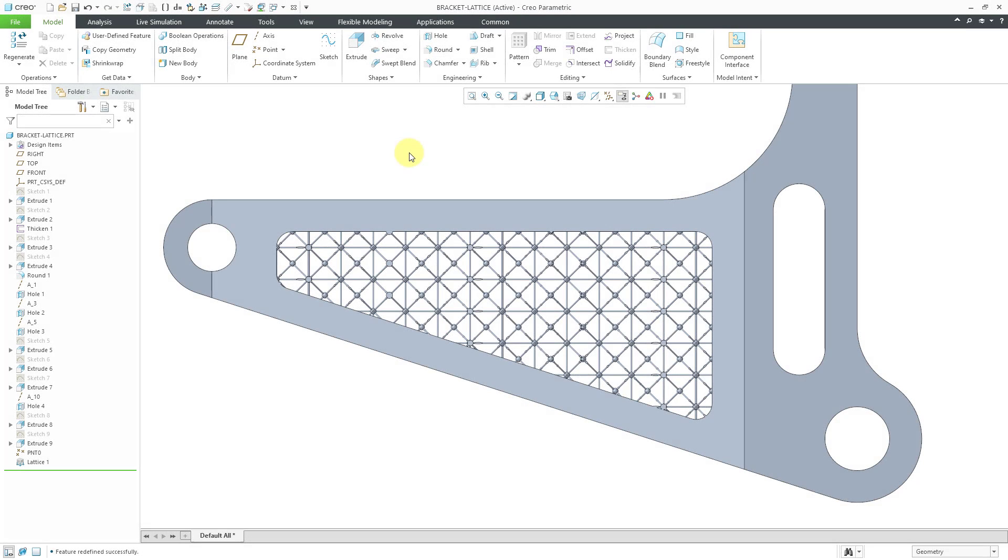In Creo Parametric, you have a few different options for how you represent your lattice features in order to improve performance.